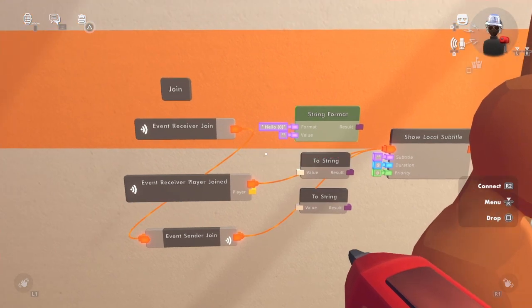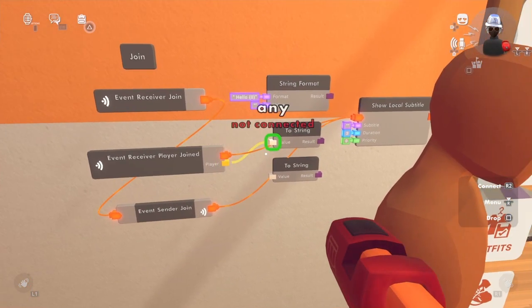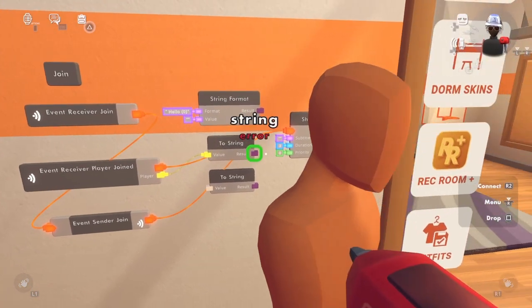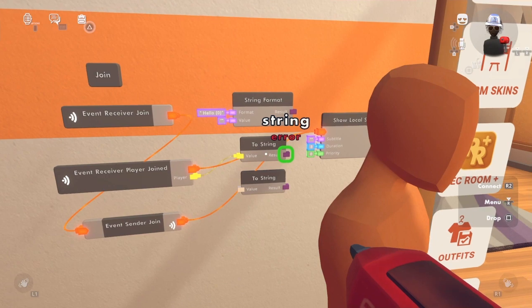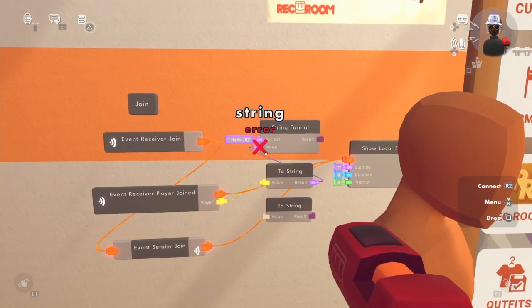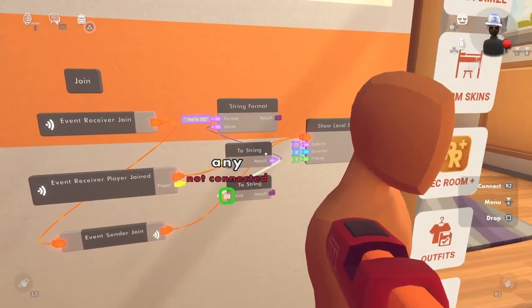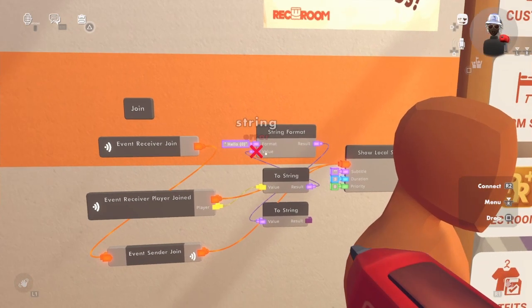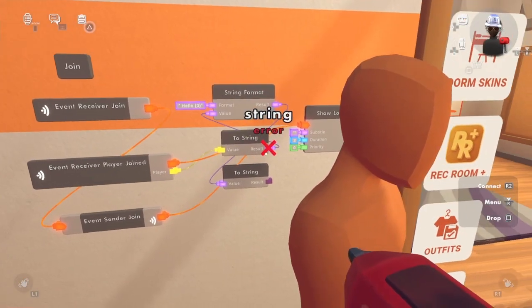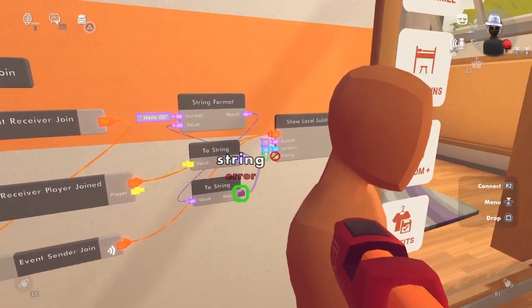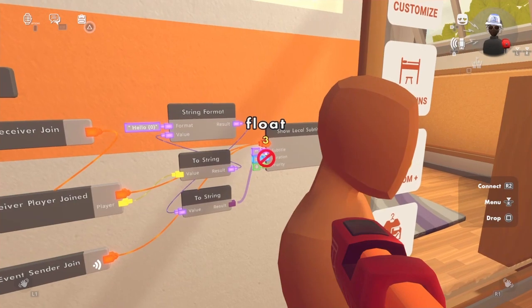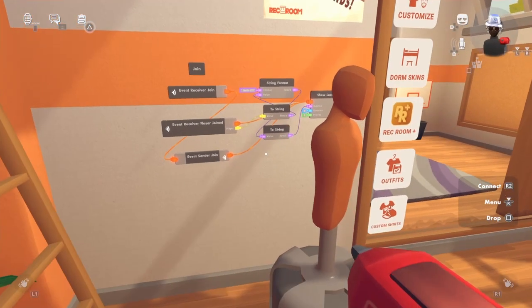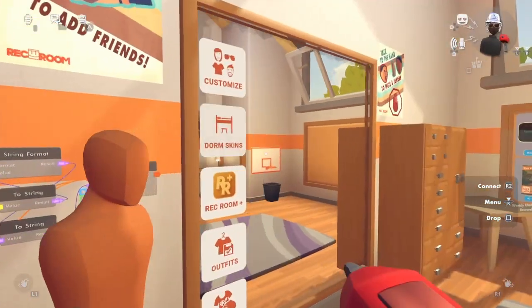You see how it has that colon? You want to put that. So the player that's going to be joined is going to be the top string, and the result's going to be the value. The result is going to be the subtitle. After that, you should be working now.